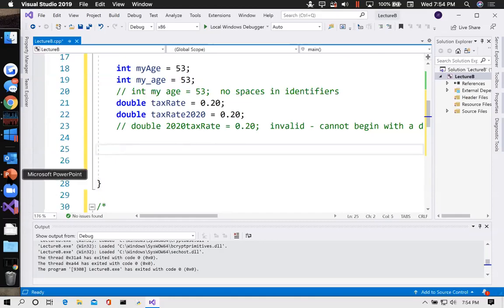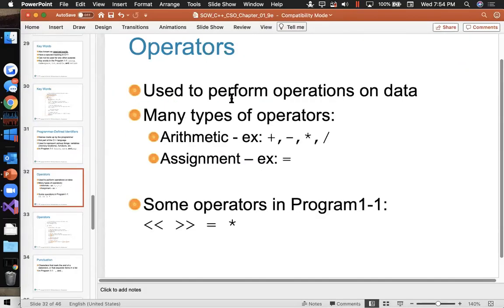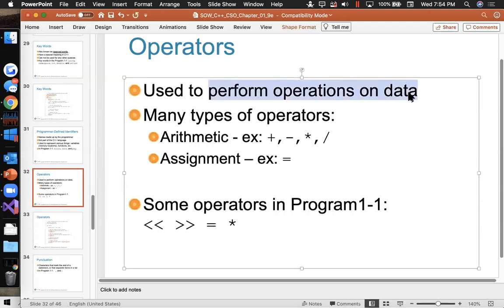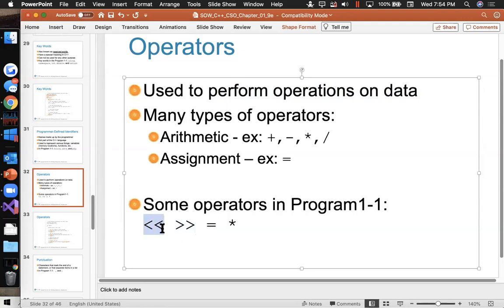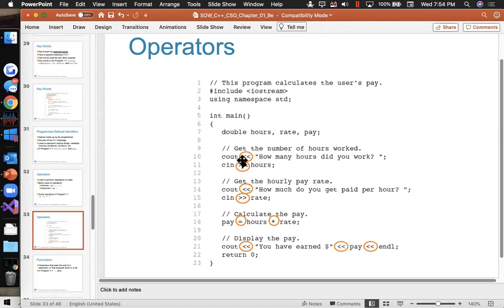Operators perform manipulations on data: addition, subtraction, multiplication, division. The stream insertion operators are a funny term — less-than-less-than redirects whatever's after it to the output stream to display something on the screen. Greater-than-greater-than takes something from the input stream and stores it in a variable. So 'cout << "How many hours did you work?"' sends that to the console output, and 'cin >> variable' takes what the user types and stores it into that variable.